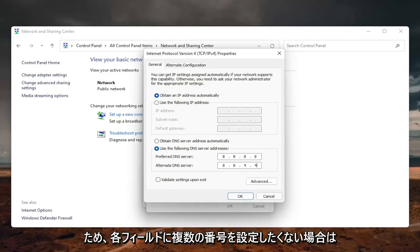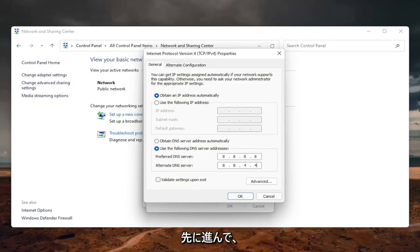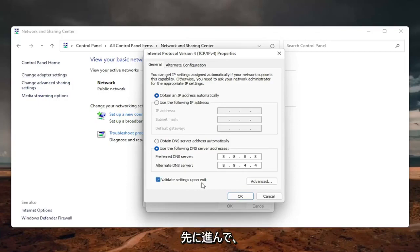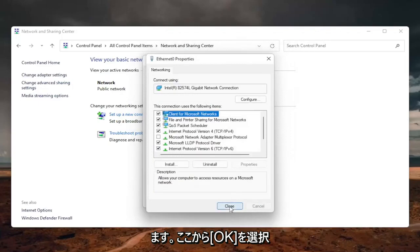So you don't want to have more than one number in each field. And then once you're done with that, you can checkmark validate settings upon exit. Select OK. Close out of here.